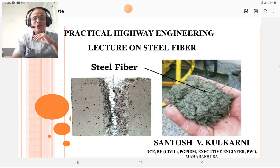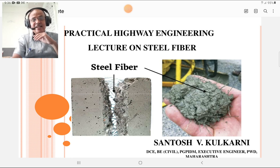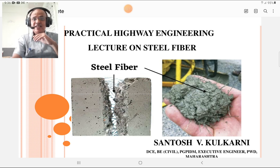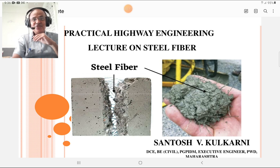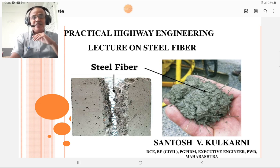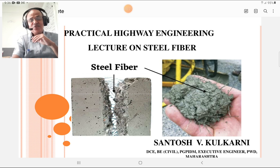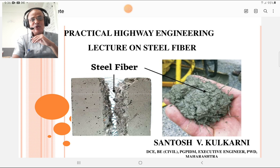Hi dear students, Santosh here. Today I am going to deliver a lecture on steel fibers. These steel fibers are used as reinforcing elements in non-reinforced concrete to increase its strength in impact, resistance to freezing and thawing, and to reduce crack growth, among other characteristics.